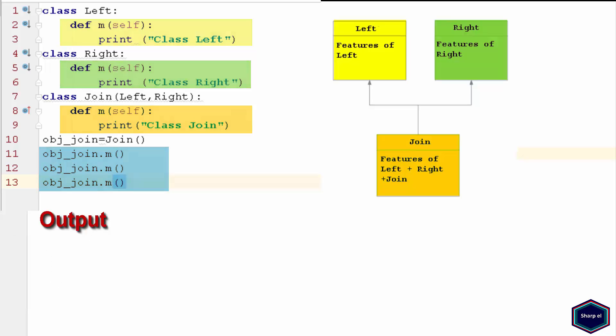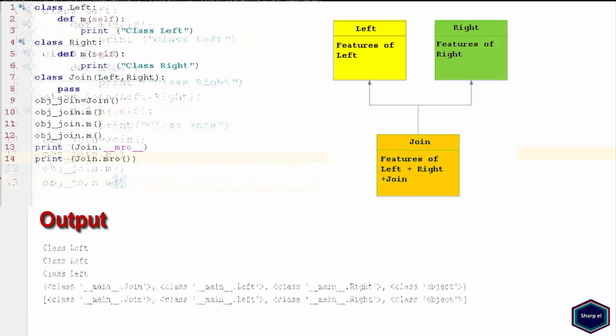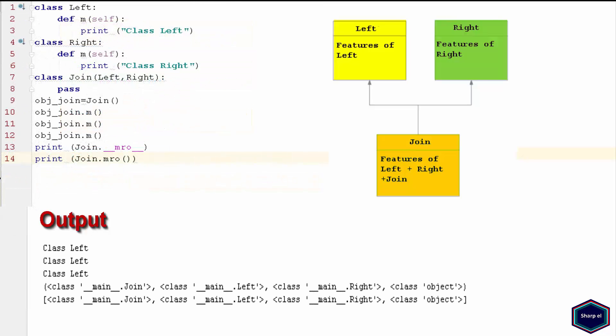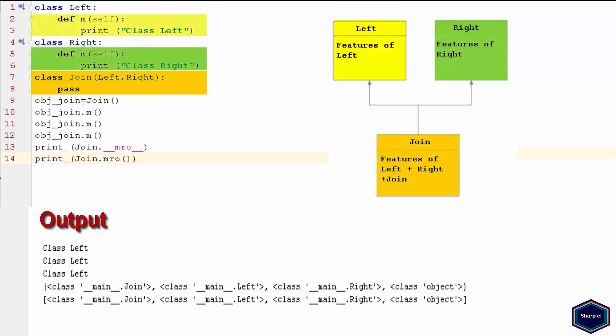Now let's move a bit further. Now suppose I don't have any method named m in my child class Join. As I said earlier, Python searches the attribute first in child class, and if not found there, then it searches the attributes in the parent classes. But in this example, I have two different possibilities, because both classes Left and Right have method m.